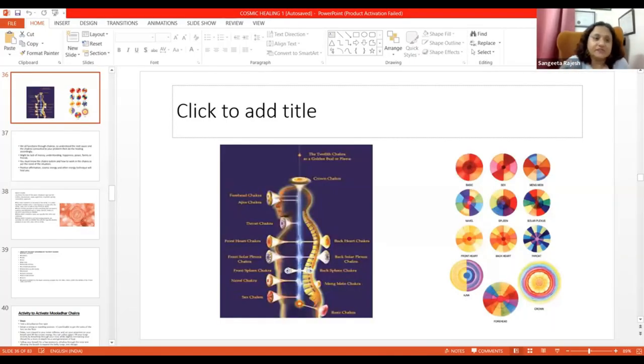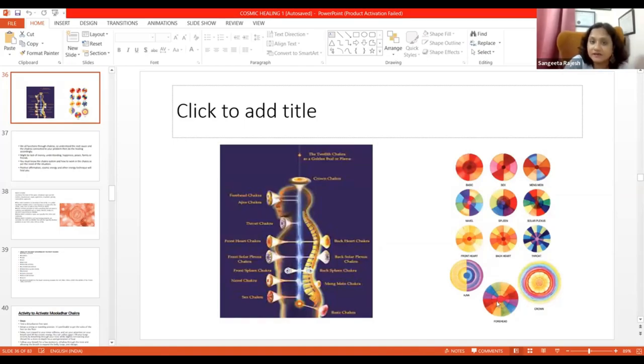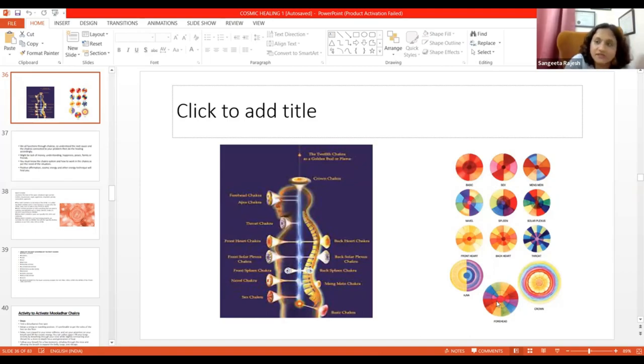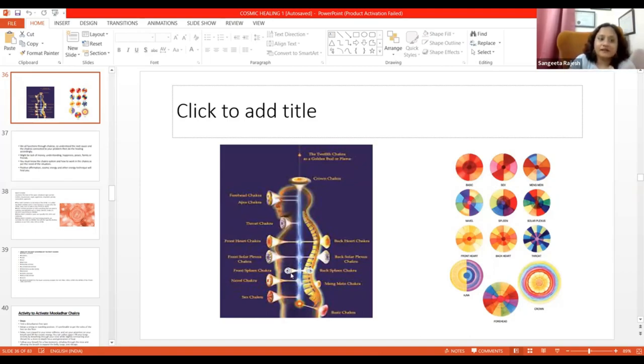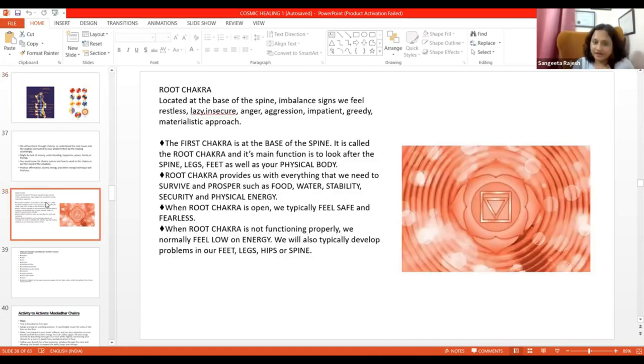Last session we did the chakra level. Chakra kaha kaha hote hai? Aak energy bodies se kaise connected hote hai. And humara Mooladhar ka function kya hai?